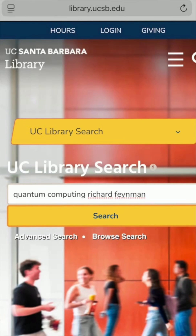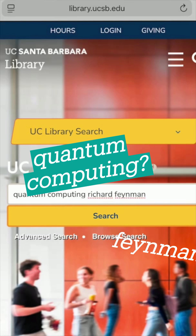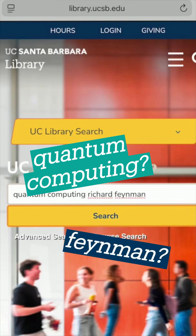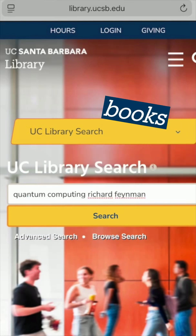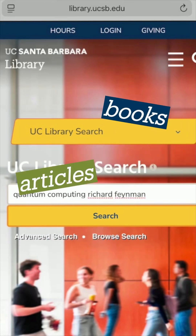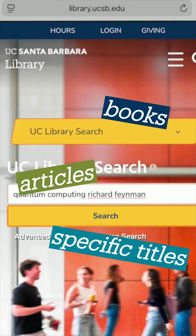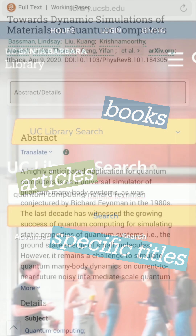For example, say ChatGPT claims this expert's ideas laid the foundations for quantum computing. Now I'm using these terms to look for books and articles in UC Library Search. If specific resources were mentioned in my results, I'll look those up too.